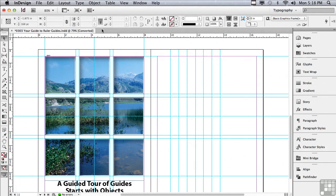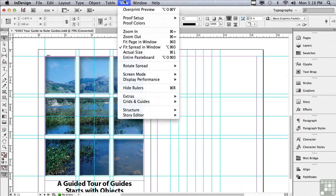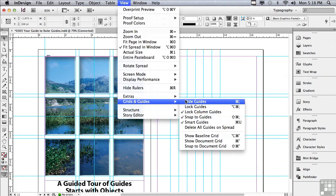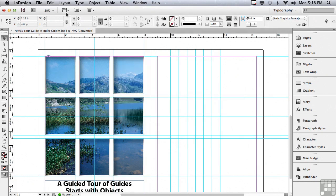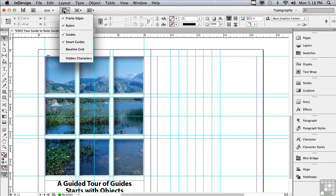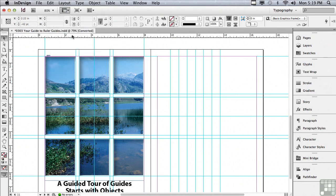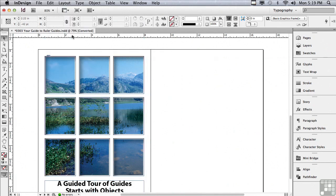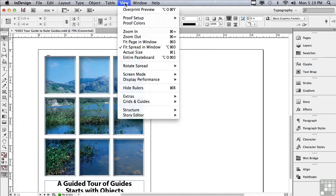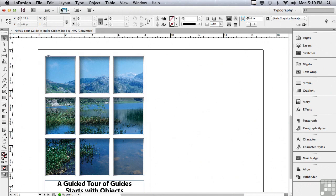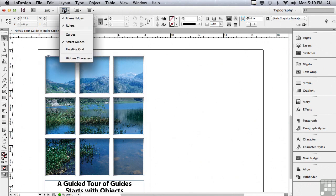Another reason why you may not be able to see your guides is they've been turned off in either the view menu, grids and guides, hide guides, or in the application bar under view options, guides has been deselected. And that will make all of your guides disappear. They're still there and can be turned on either under view menu or in that same application bar menu, just by checking guides.